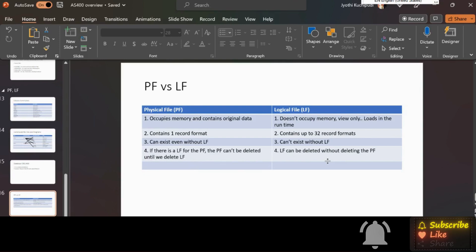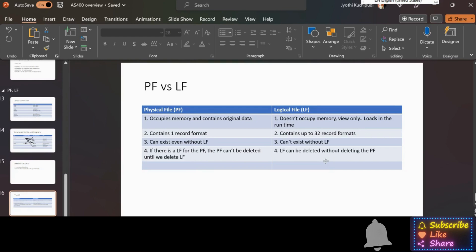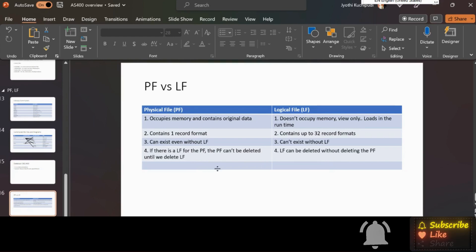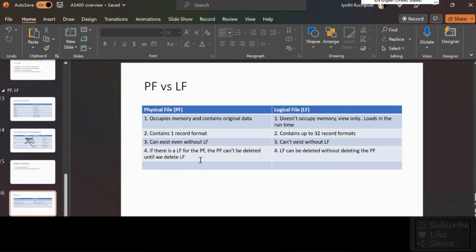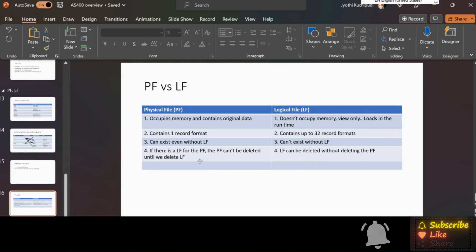Then we check with the command DSPDBR - display database relations - for that particular file and understand what are all the logical files related to that physical file. Then we can remove all the logical files first before attempting to delete the physical file.